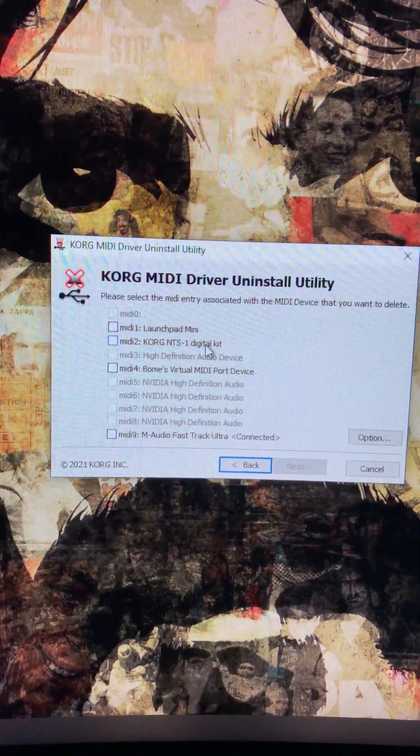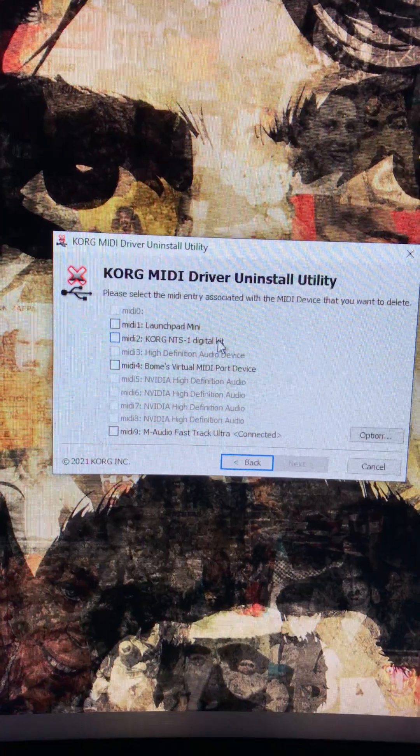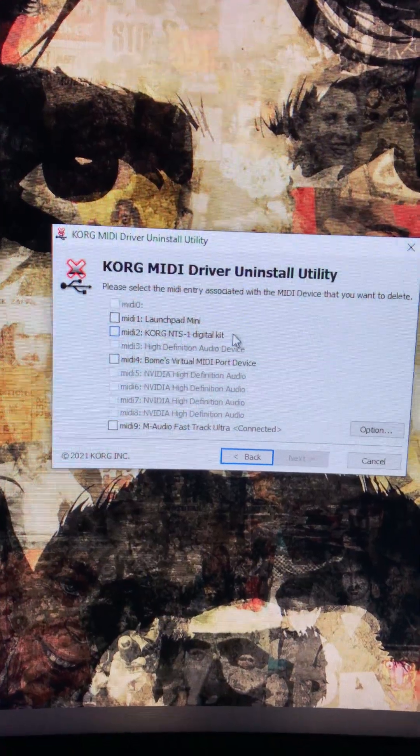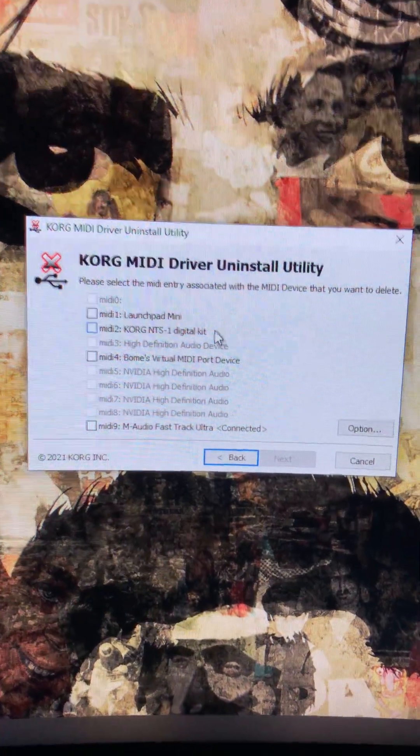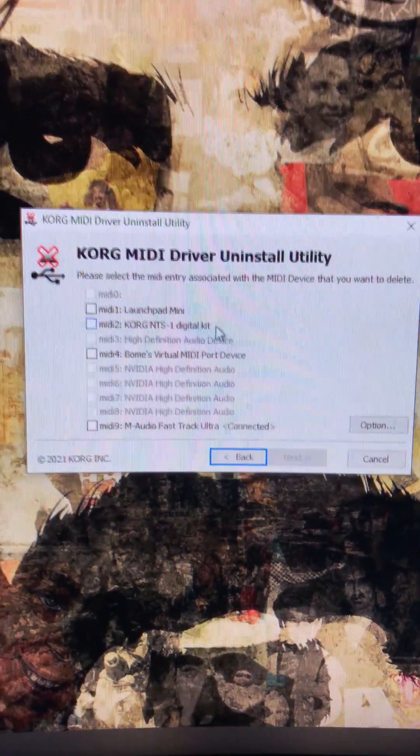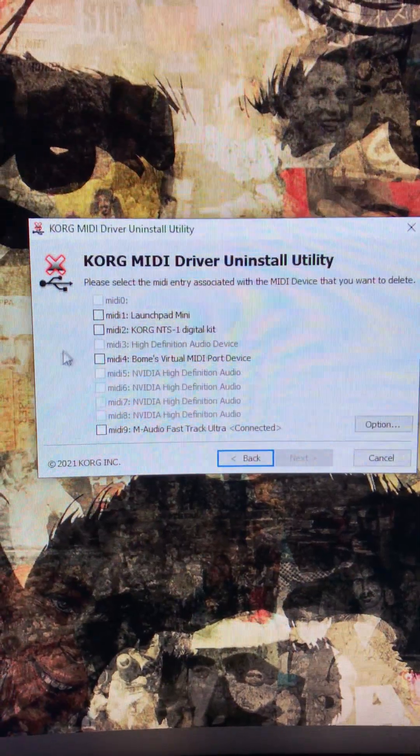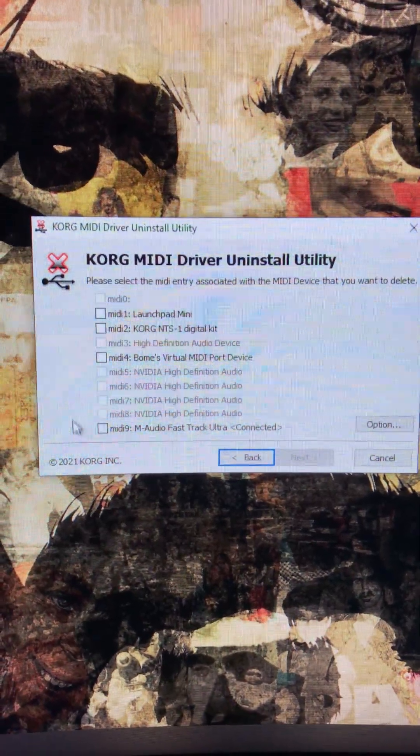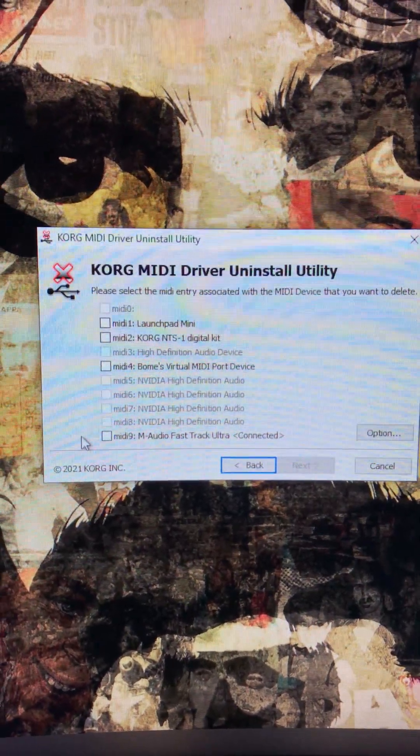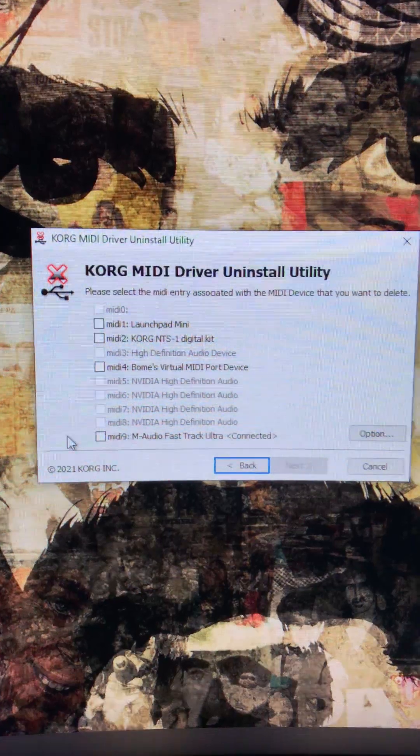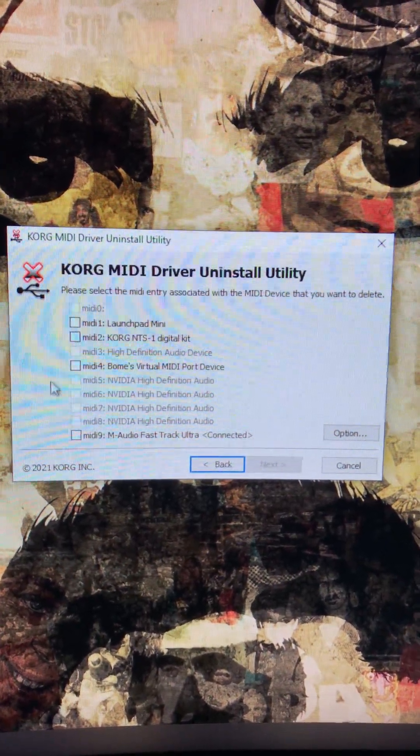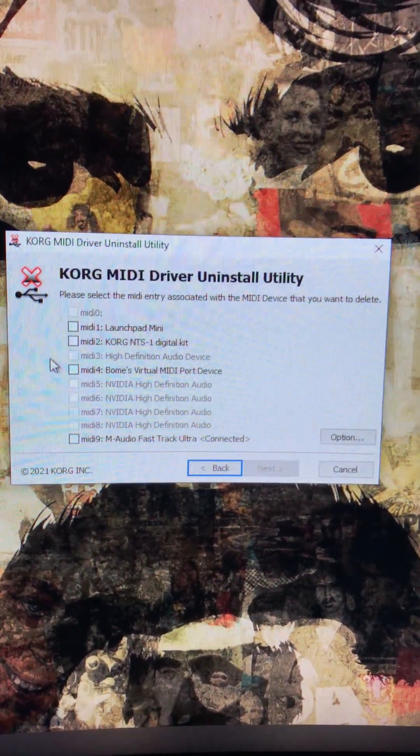Now see where your Korg NTS-1 is. Mine is pretty high up the list because it's working at the moment, but yours might be on the second page. If you can't see NTS-1 here, there's a down arrow and you'll be able to find it on the next page.